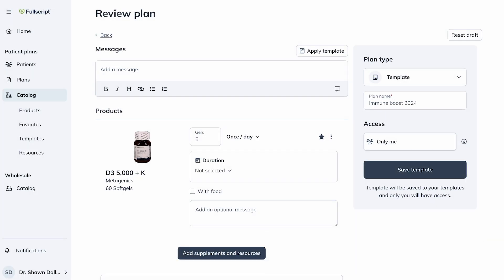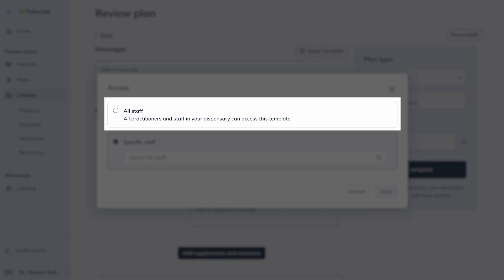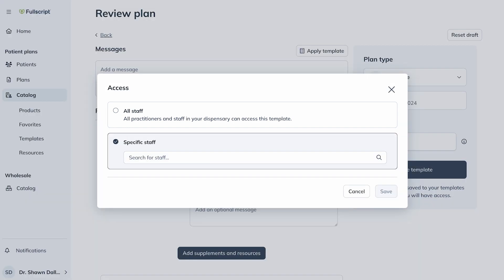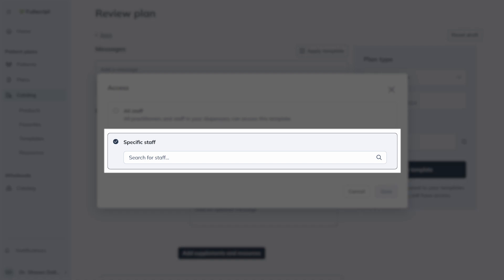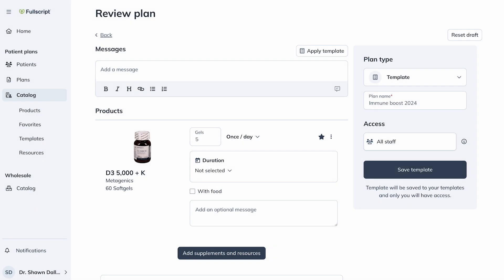If you're part of a multi-practitioner dispensary, you can determine who has access to your template under Access. You can select All Staff to allow all practitioners and staff in your dispensary to access the template, or select Specific Staff to search for specific practitioners and staff by name to allow only them to have access to your template. Click Save, and finally click Save Template.